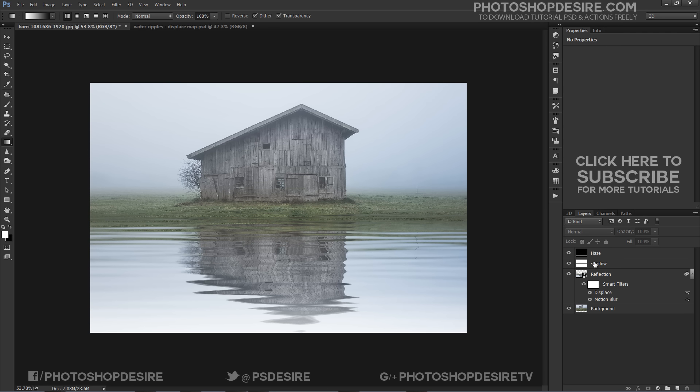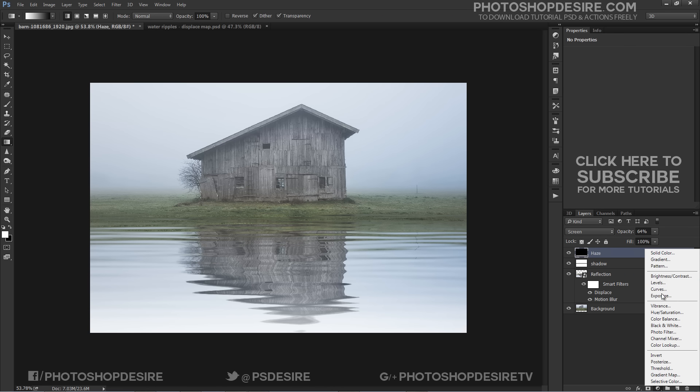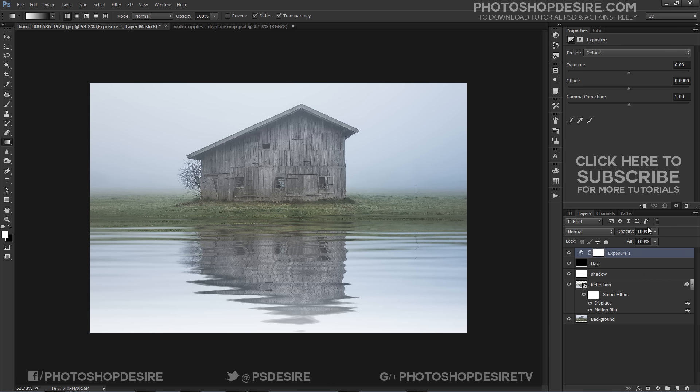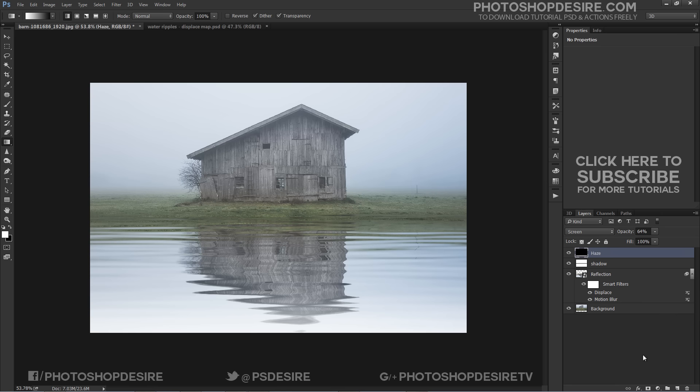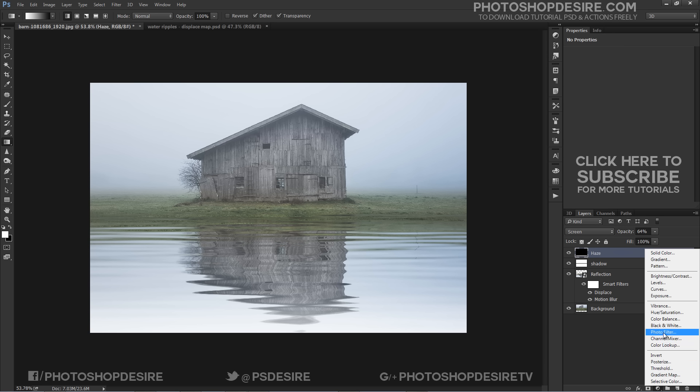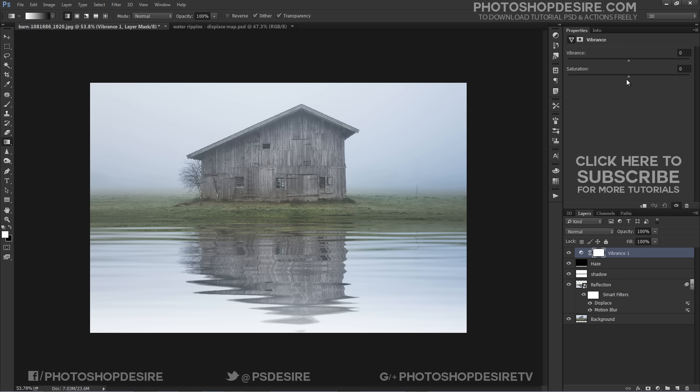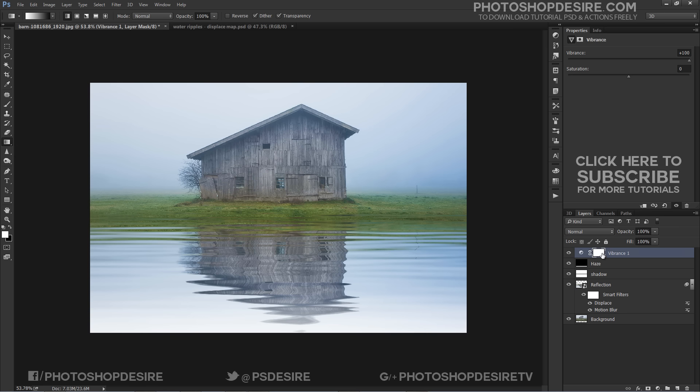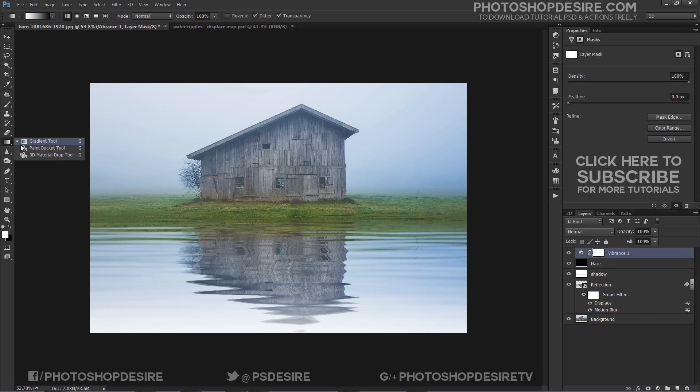Finally add Vibrance adjustment layer and increase vibrance. Add gradient mask to make effect apply only to top of the image not on reflection section. Change the layer's blending mode to Multiply and take its opacity way down to smaller amount.